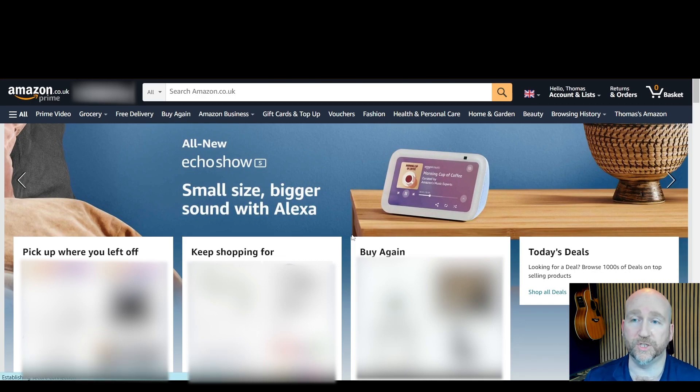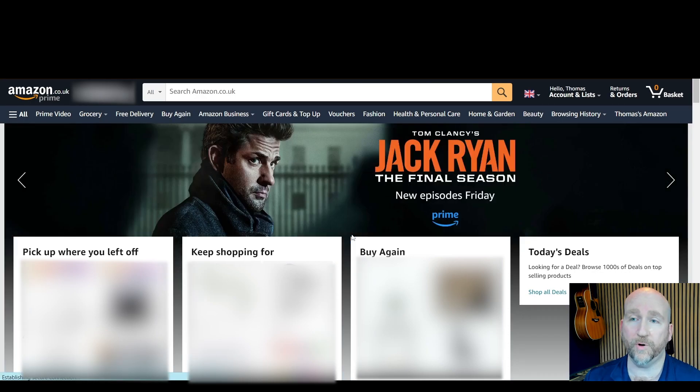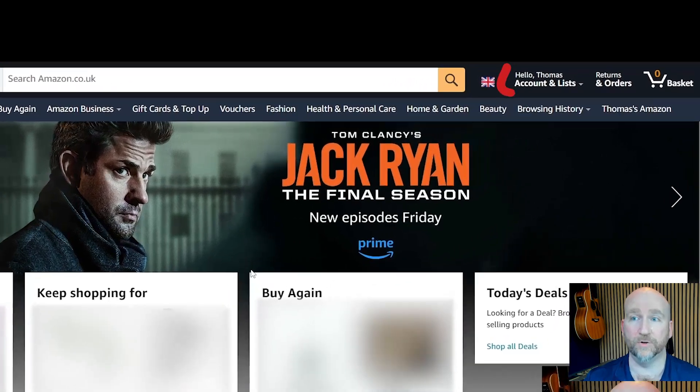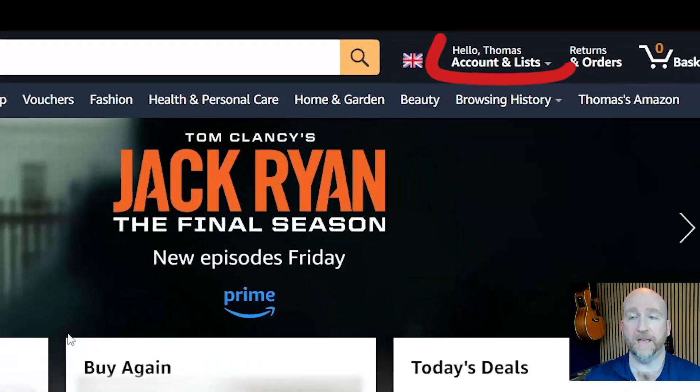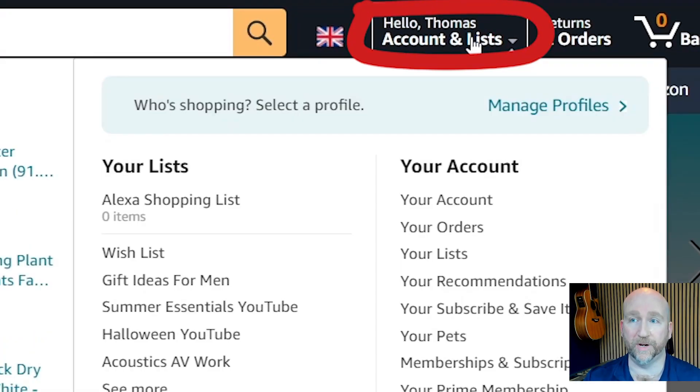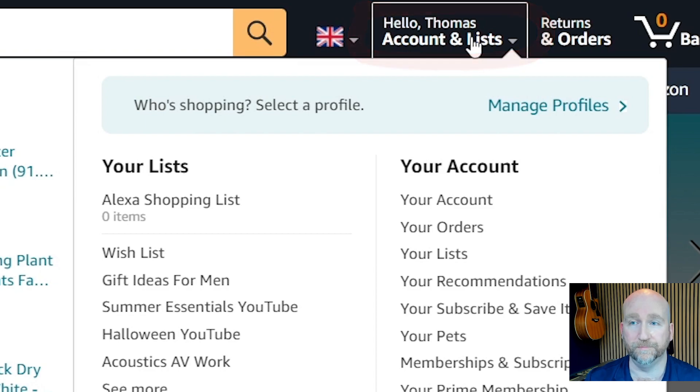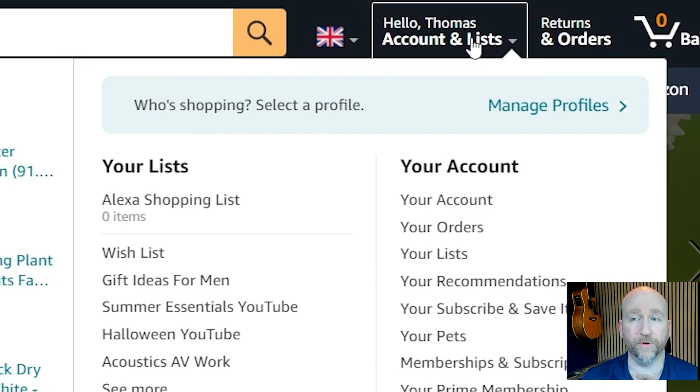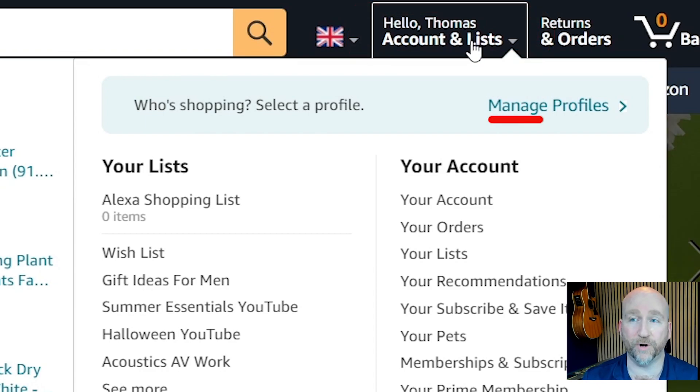Next, hover over where it says hello and then your name, and then accounts list to bring up the menu. At this point you can see it says manage profiles and you're going to want to click on that.